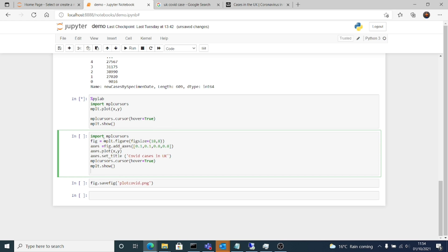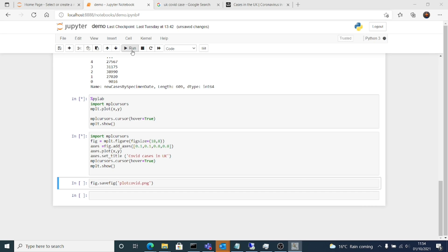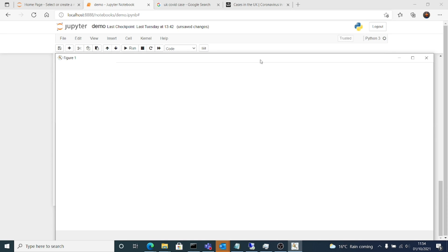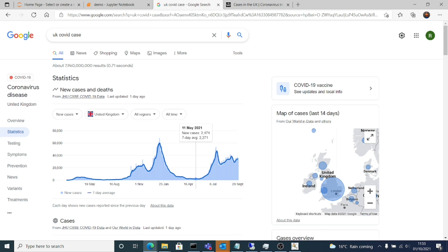Same thing, import mpl cursors which is for hovering on top of that graph. Then in figure, fig size, see all these things I will explain properly in later videos. I think we'll keep this short. This is more of a demo of what you can do. There are two ways. One was straight use the mplt.plot xy done and this one is more free for configuration, more flexible.